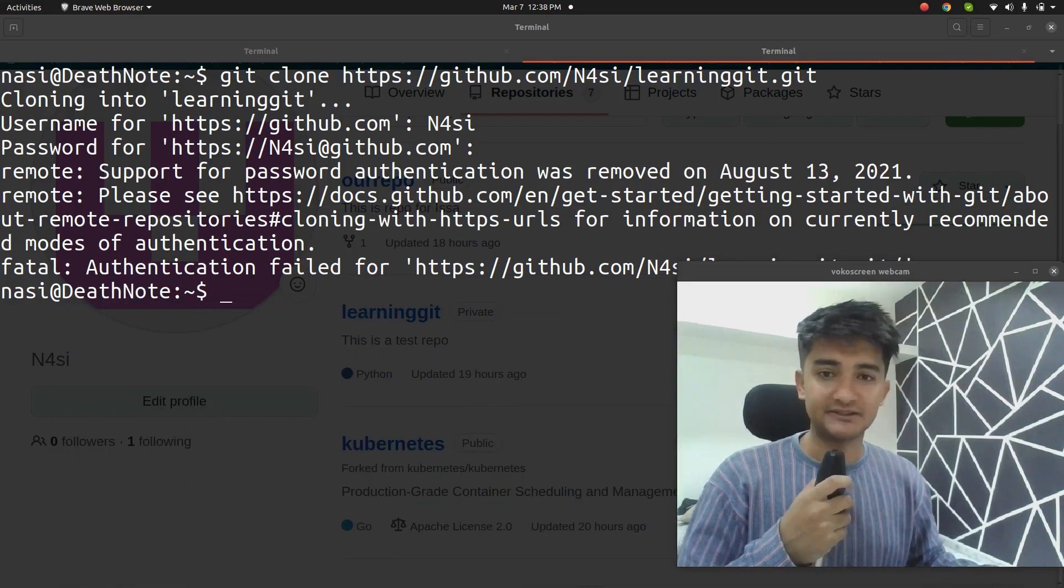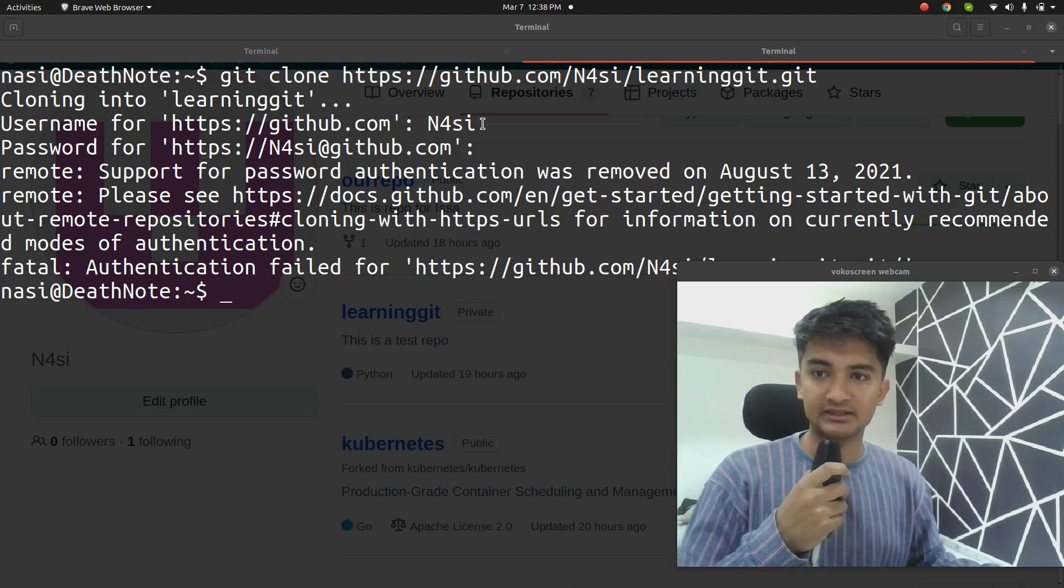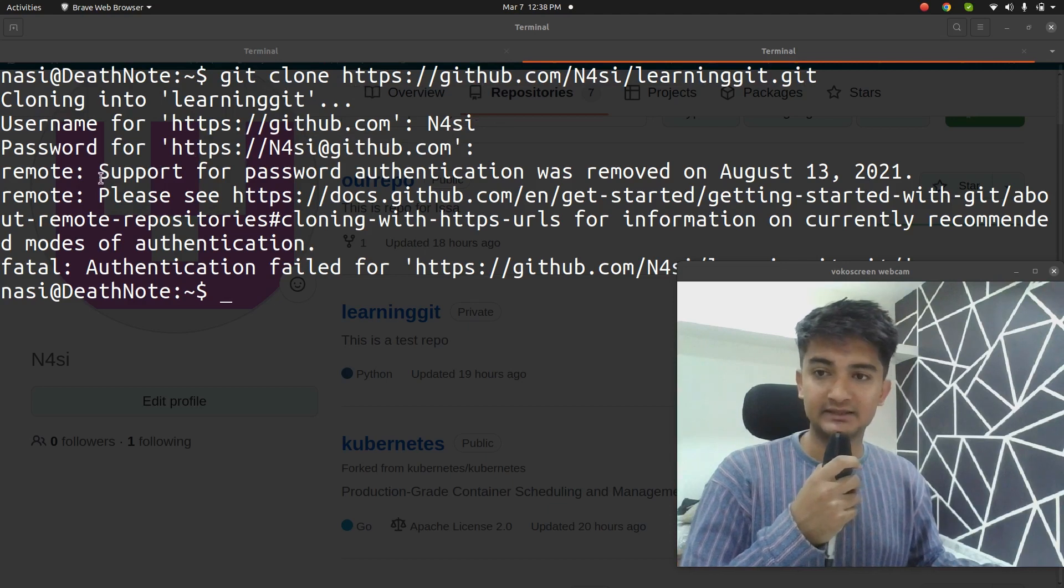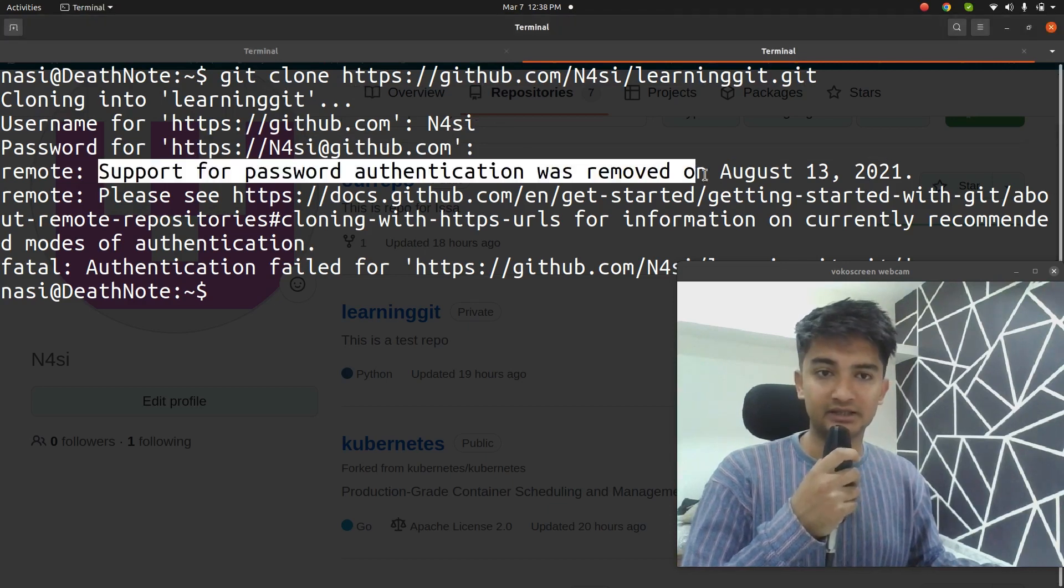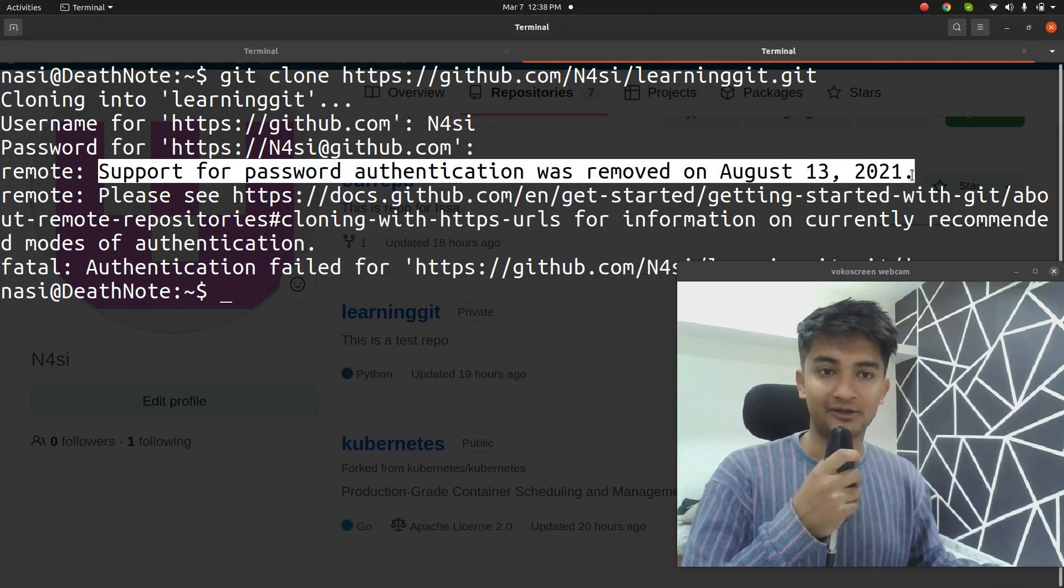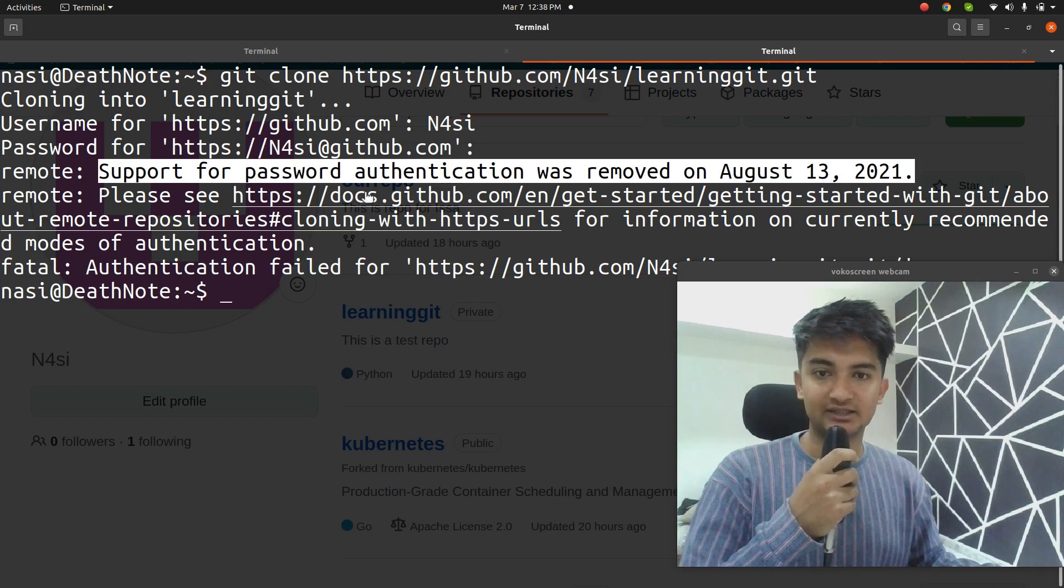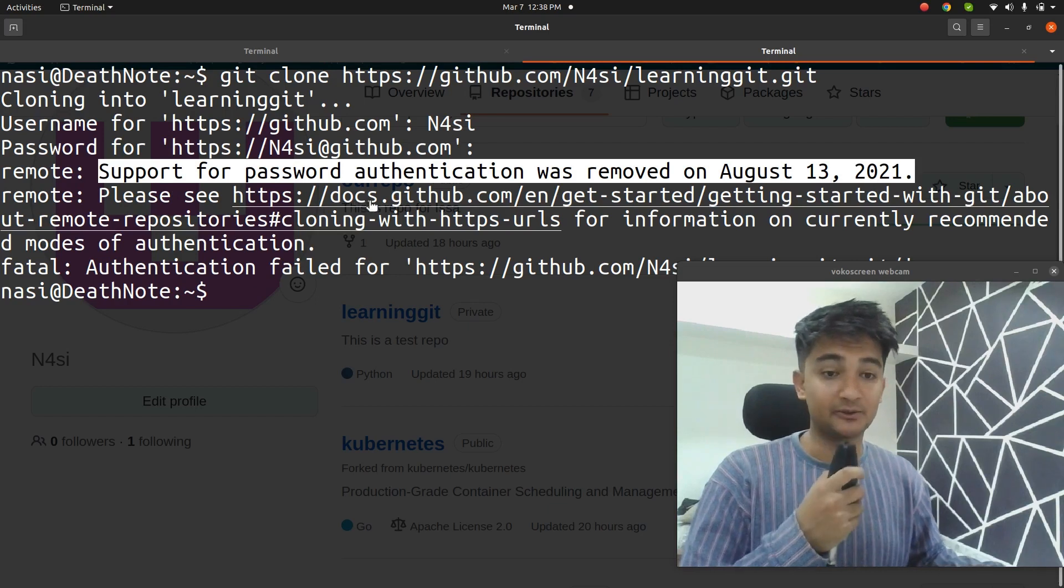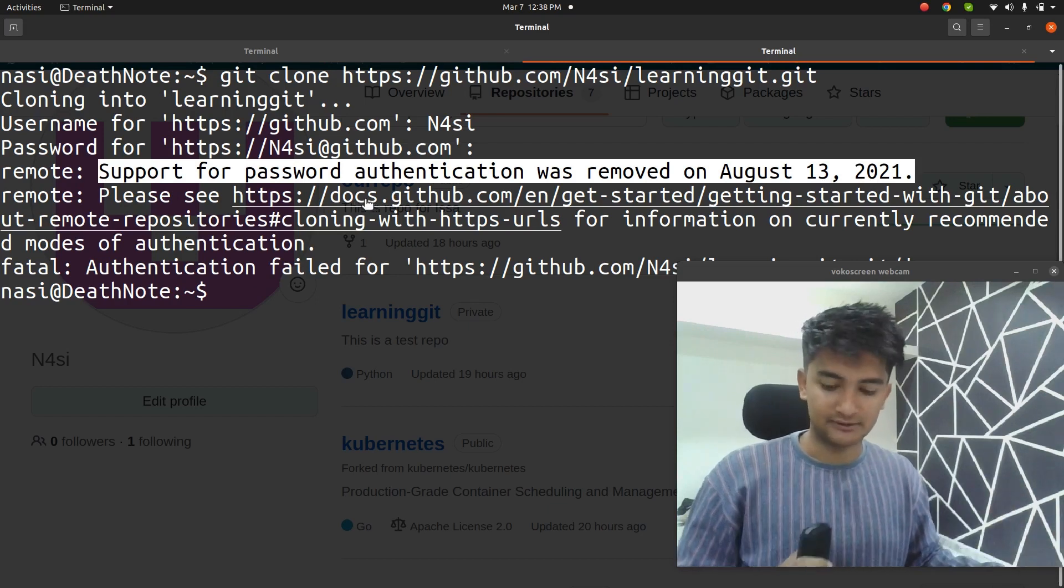If you see here, I'm trying to clone a repository and it's asking me for username and password. When I entered my password, it says support for password authentication was removed on August 13 and you need to check this documentation to create personal access token.